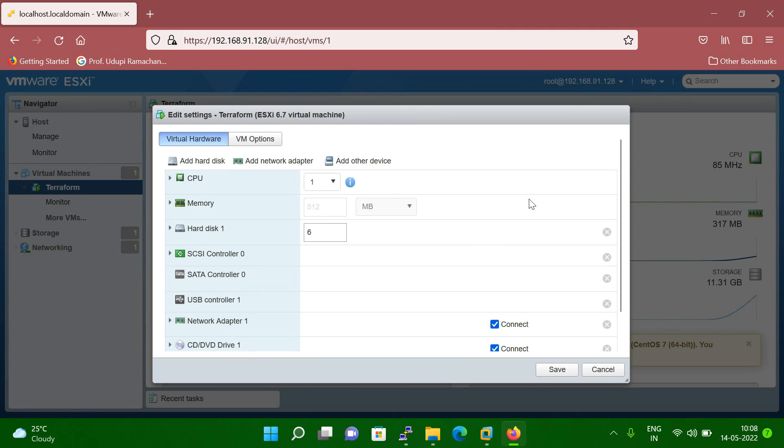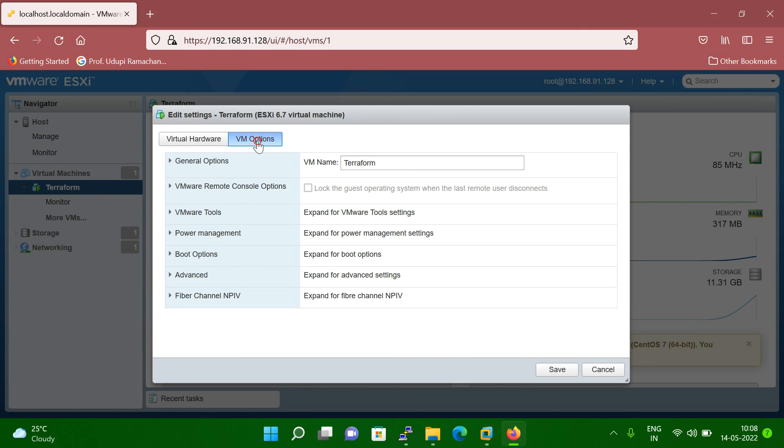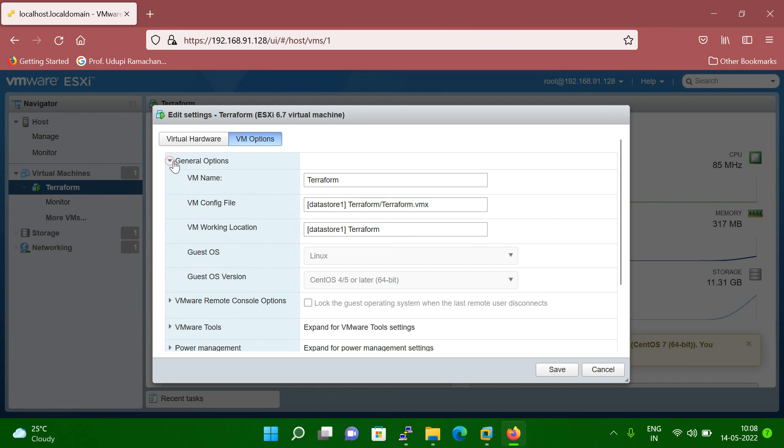Once you click on the edit setting, then you can click on the VM option. Once you click on the VM option, then you can click on the general option. And the general option, you can see here guest OS version is showing.